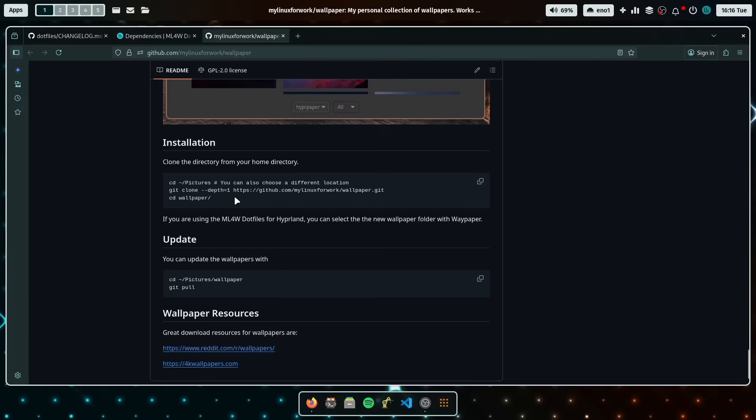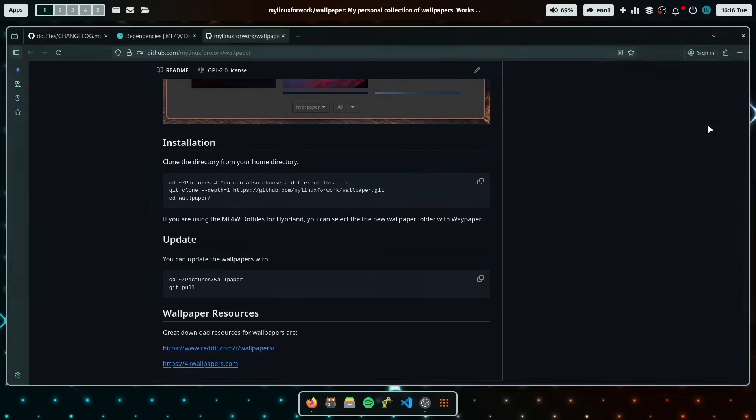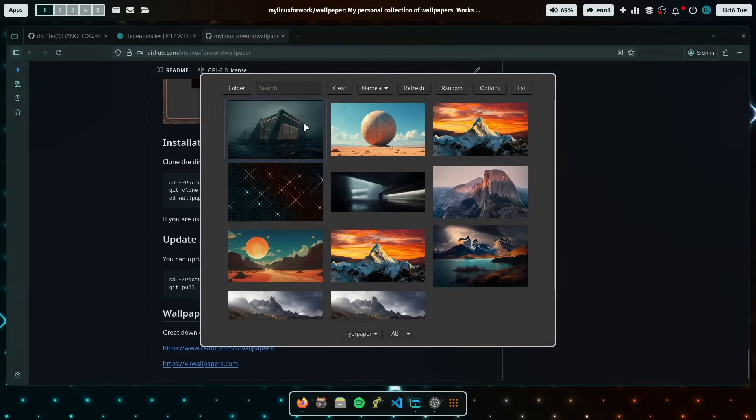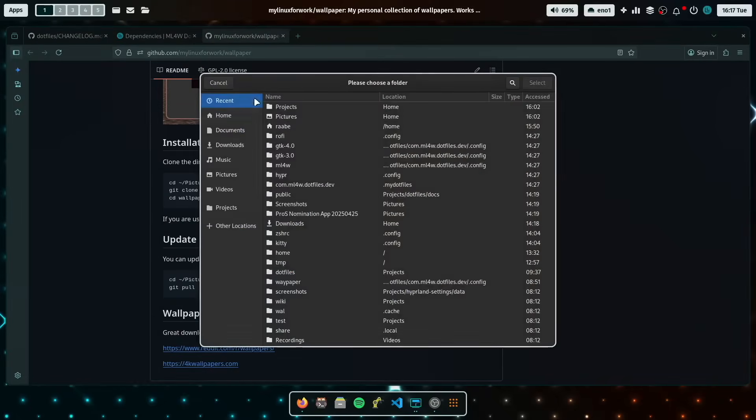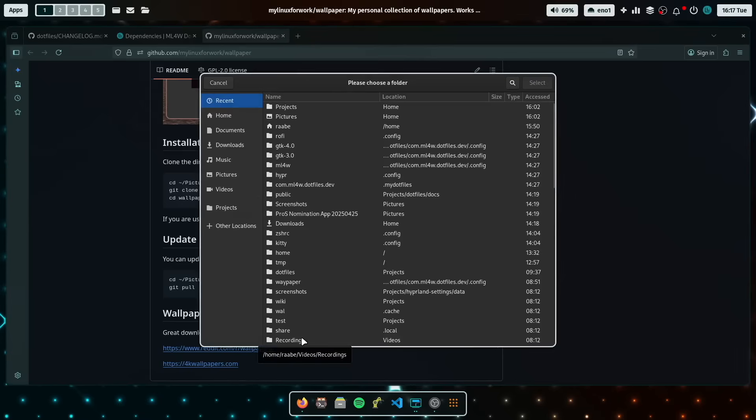And then you can just change the folder in Waypaper. Here you have the folder button. And then you can just select the new folder. Yeah. And then you have access to your personal wallpaper bank or to my collection.